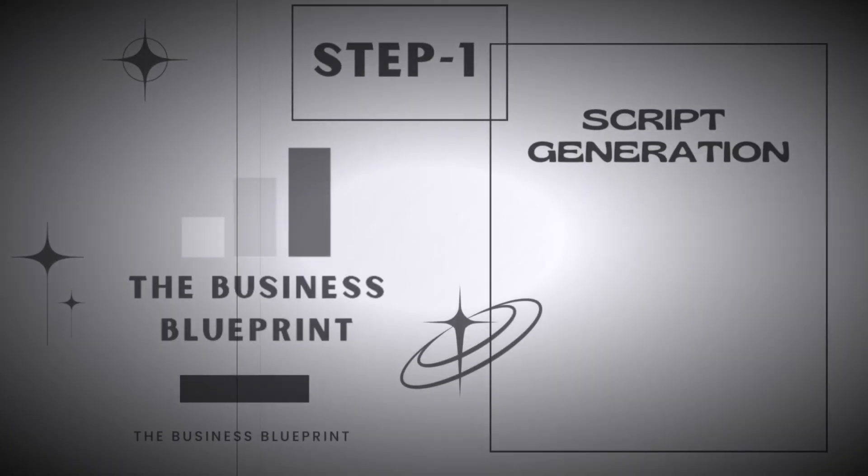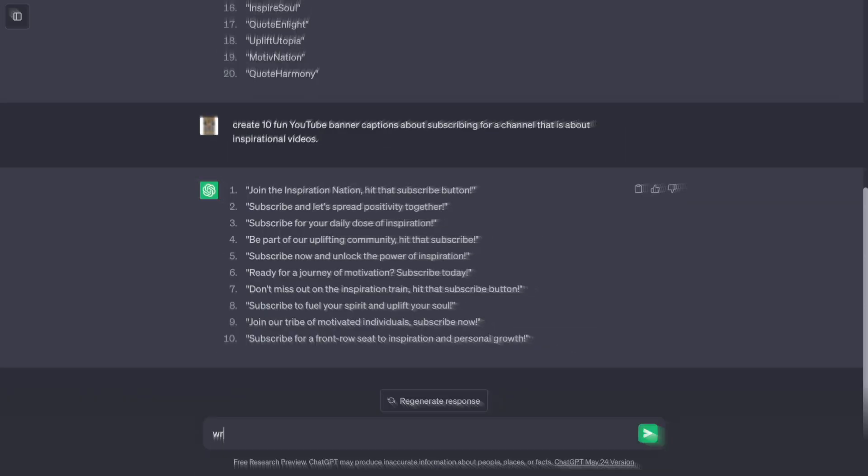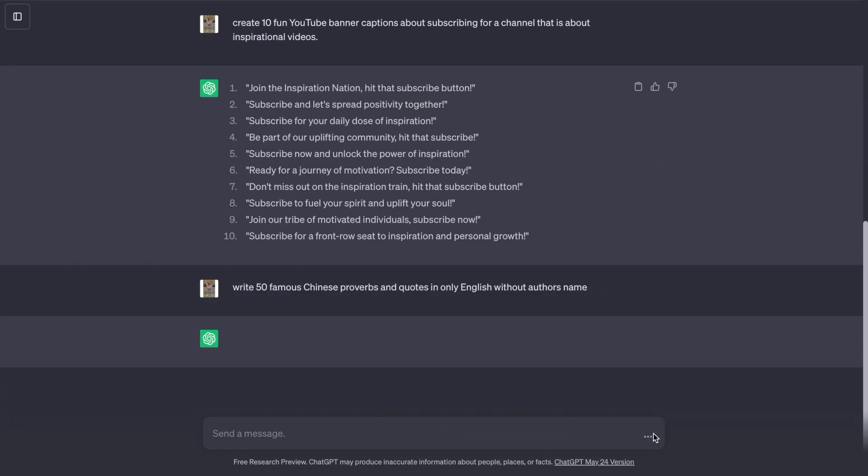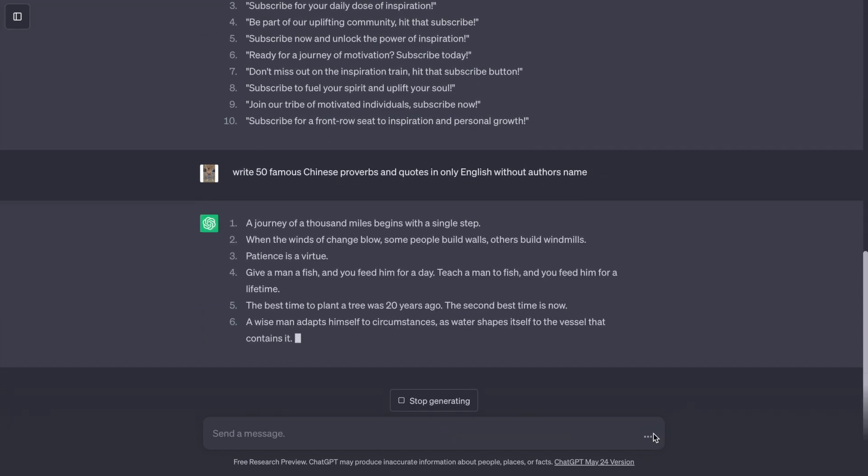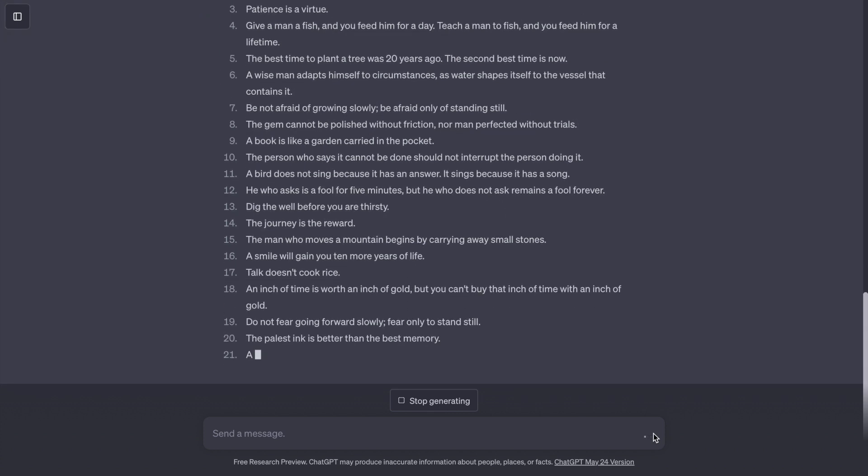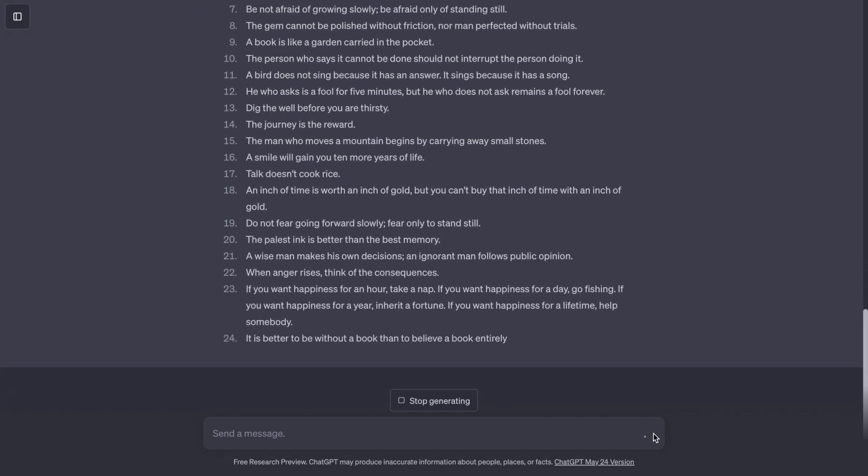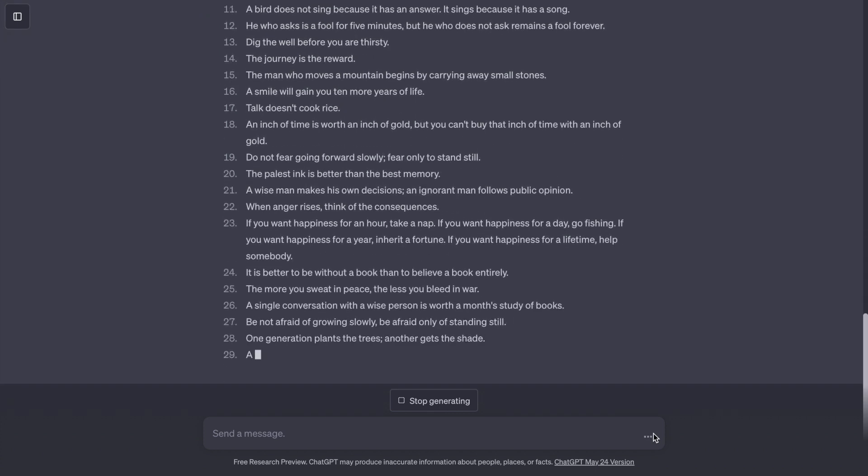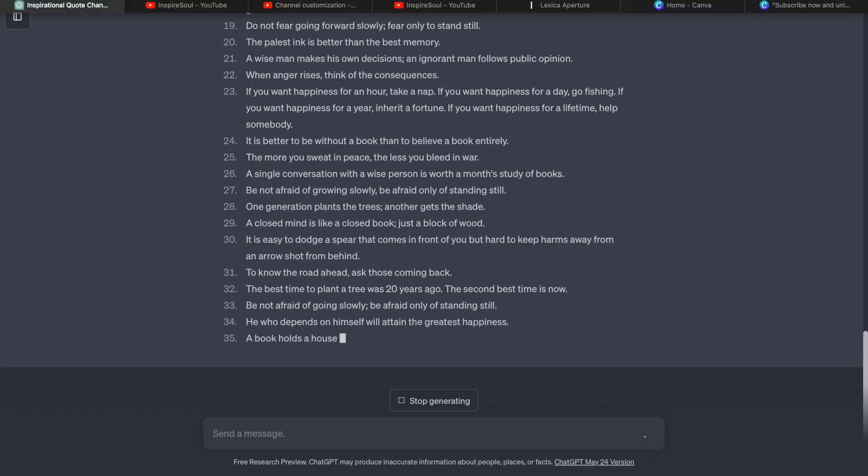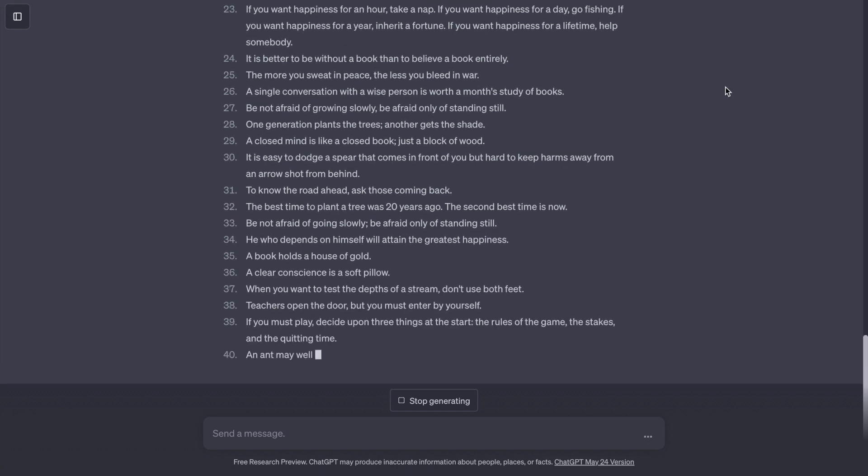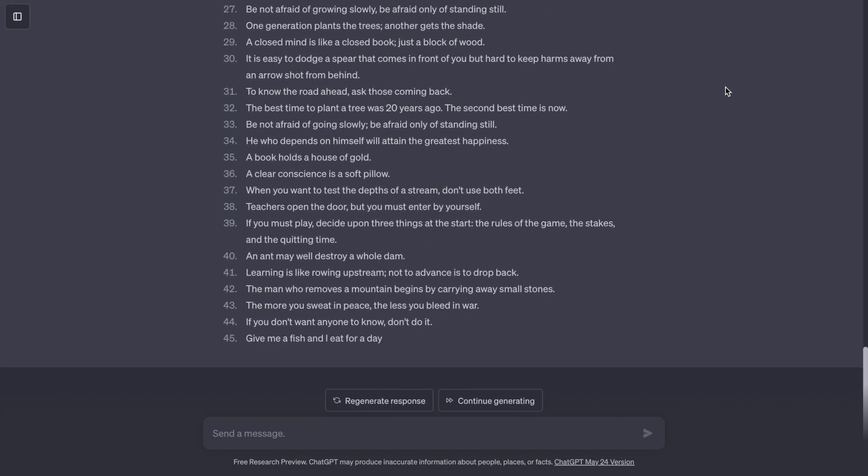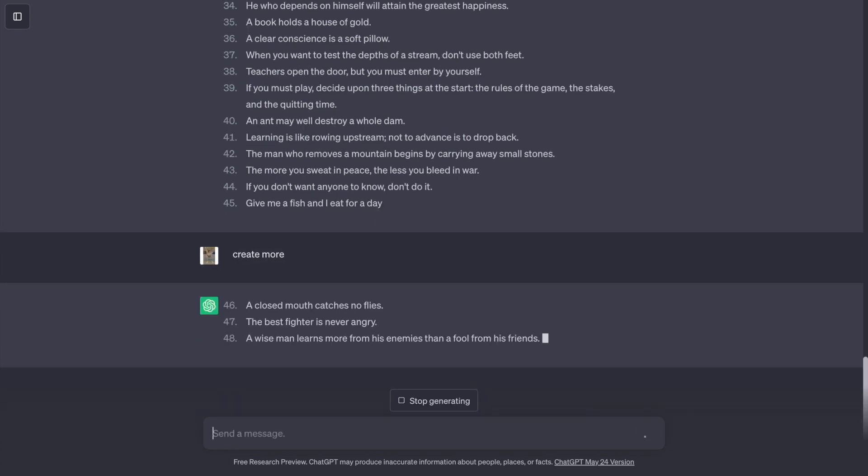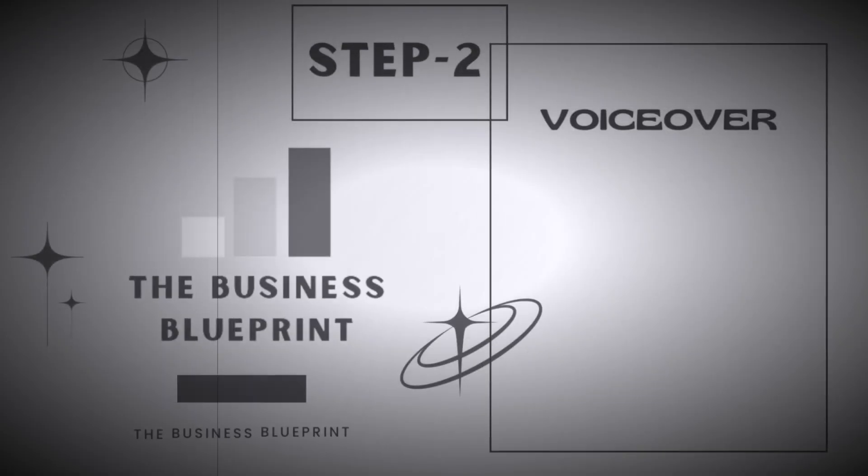Now the main part starts. Step 1, script generation. Go to ChatGPT and ask. If you need more, just type, create more. And our script is ready.